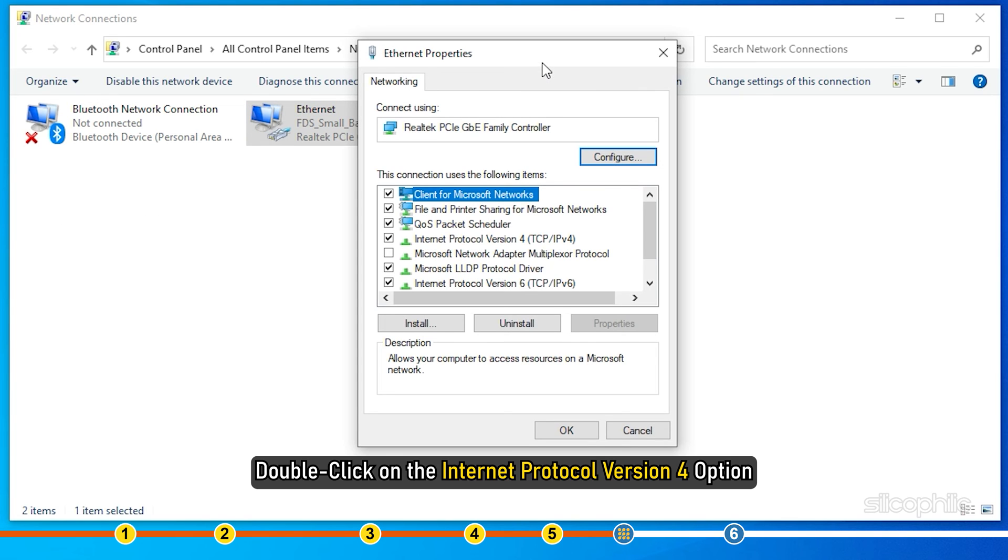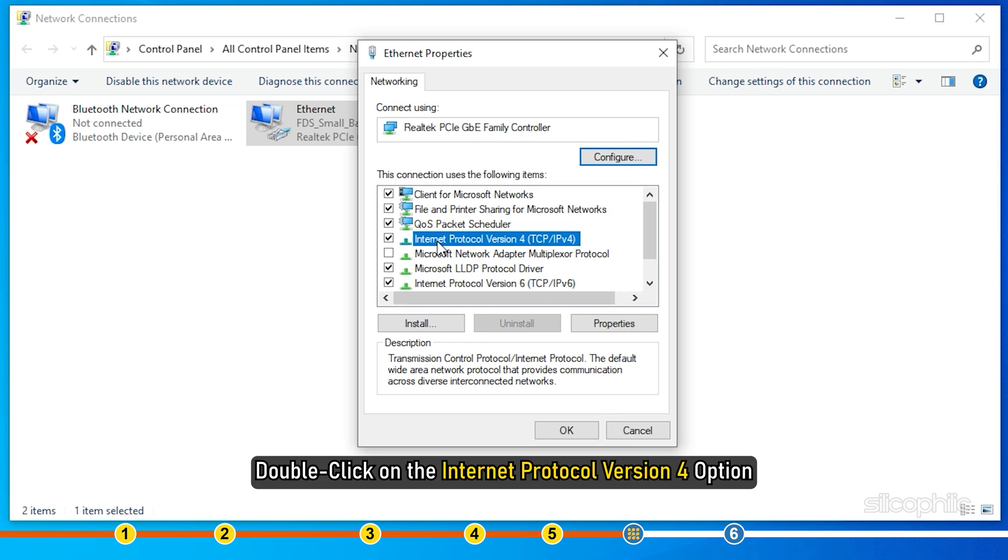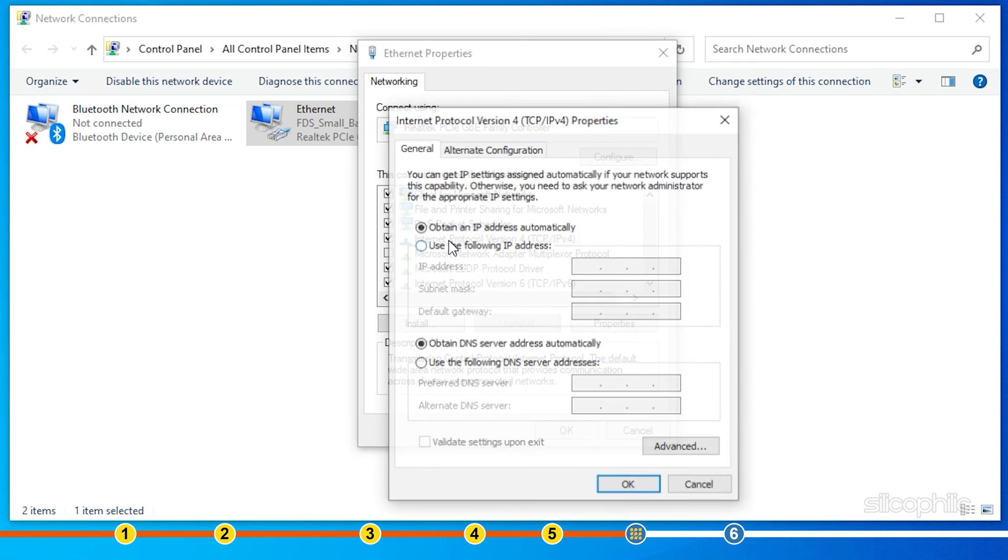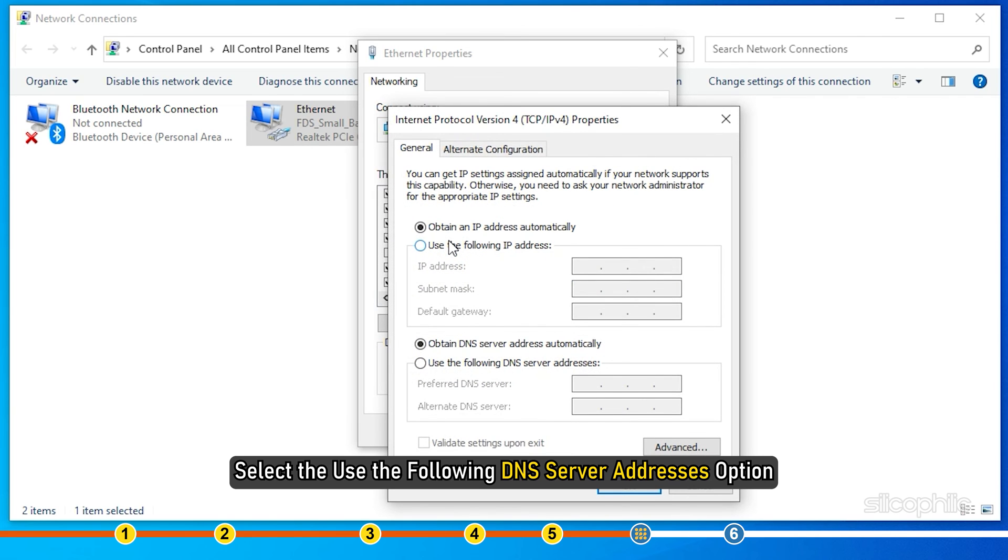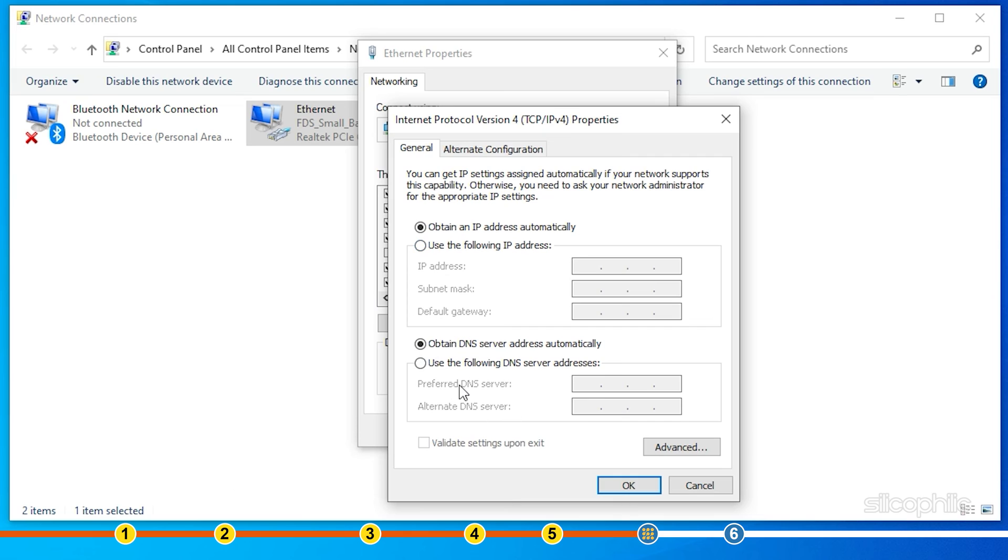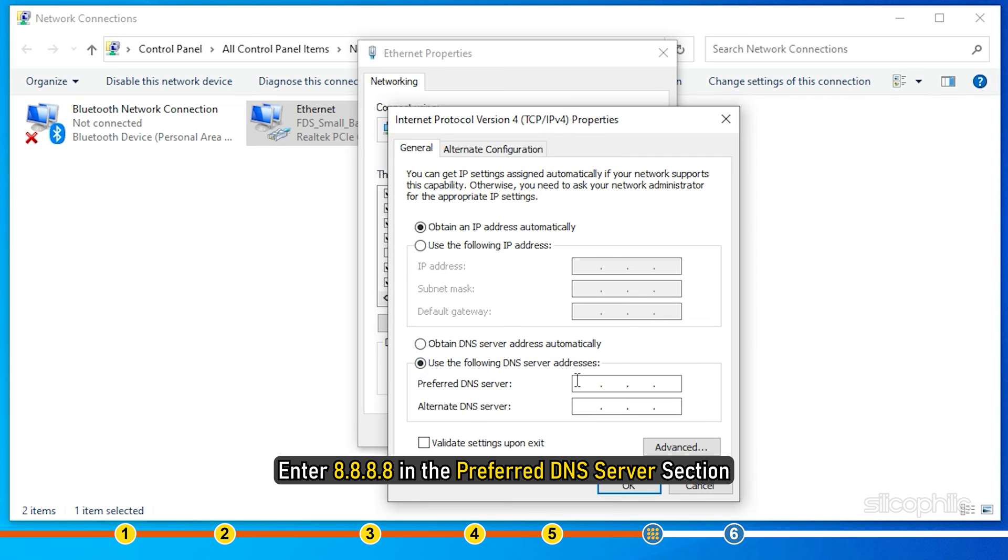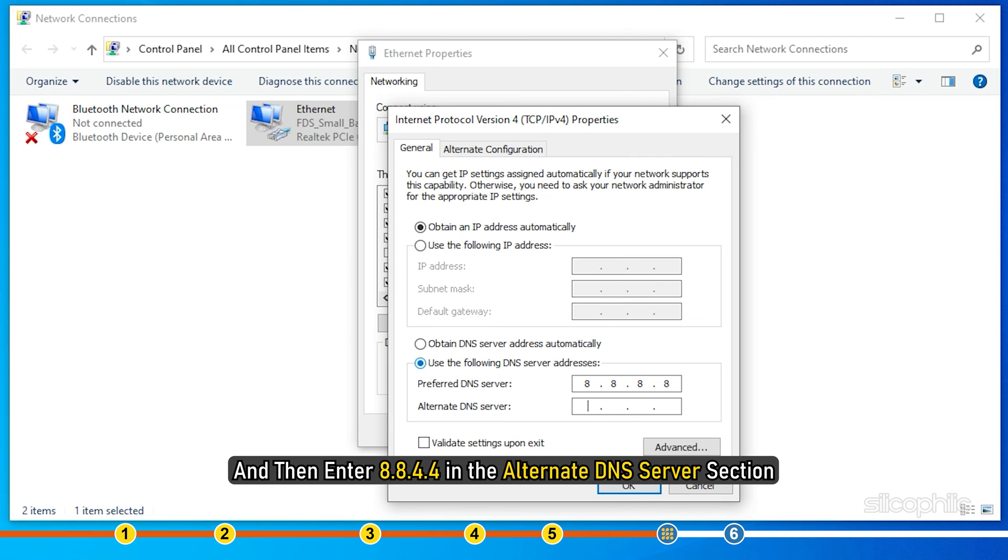Next, double-click on the Internet Protocol version 4 option. Select the Use the following DNS server addresses option. Enter 8.8.8.8 in the Preferred DNS Server section and then enter 8.8.4.4 in the Alternate DNS Server section.